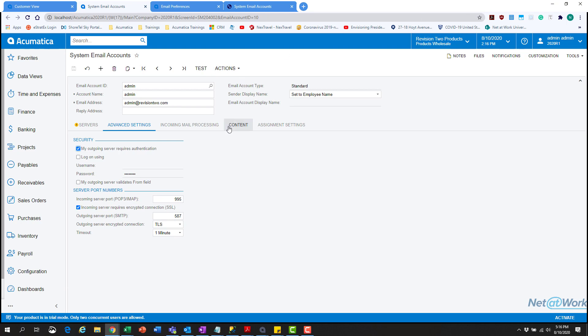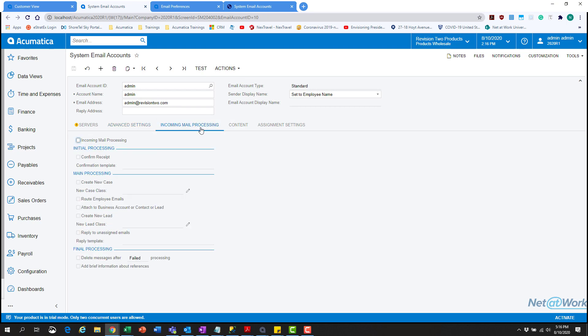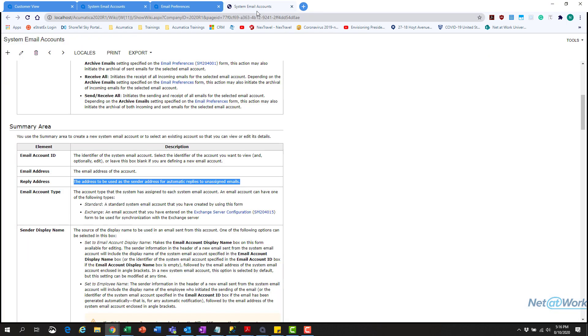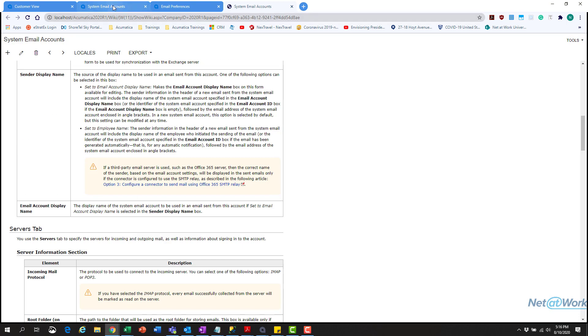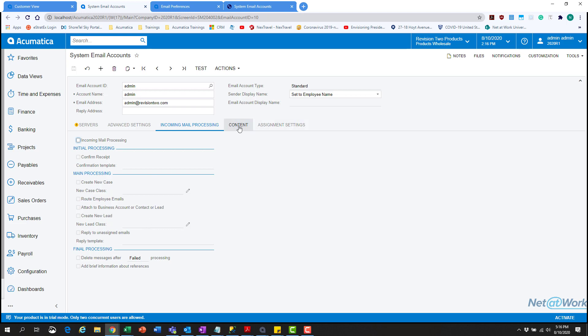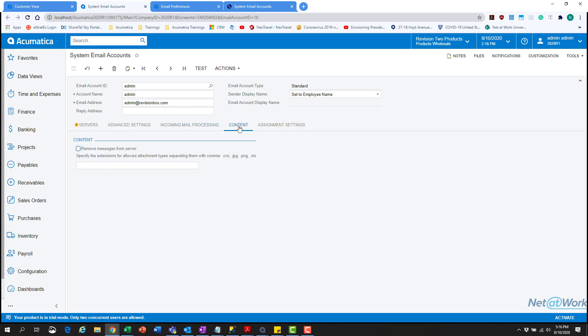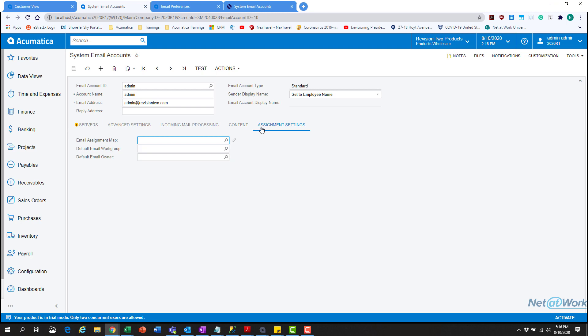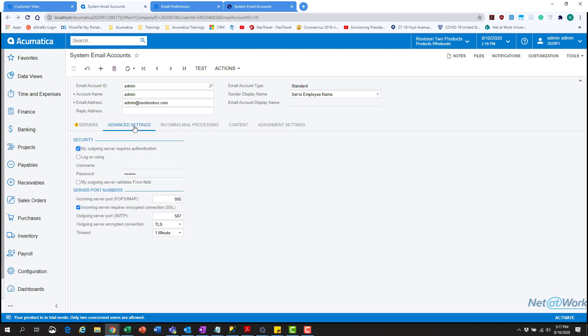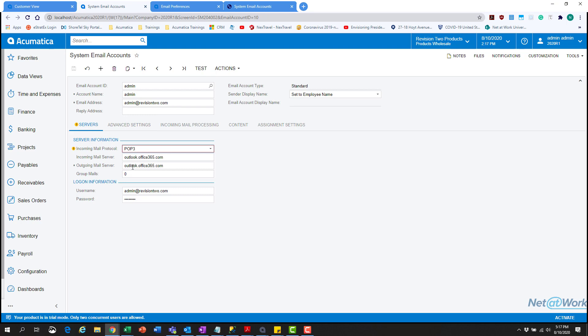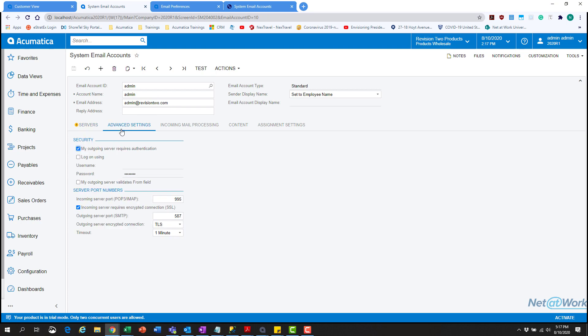We have incoming mail processing, which I'm not going to touch on because it's not really important for this video's purpose. Feel free to look at the system email accounts help page for more in-depth info. For this purpose, we only need to focus on server and advanced settings: the outgoing, incoming mail protocol, username, password, and authentication settings. Once these four things are set, hit save.